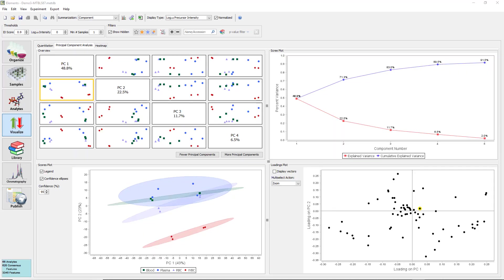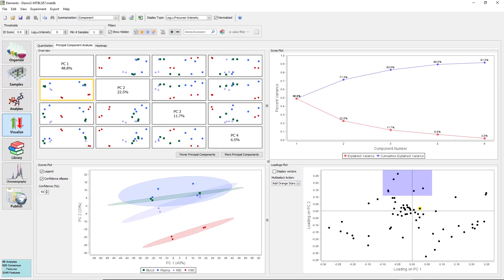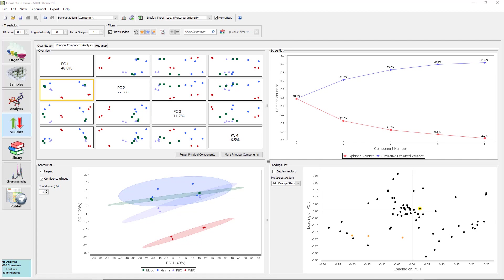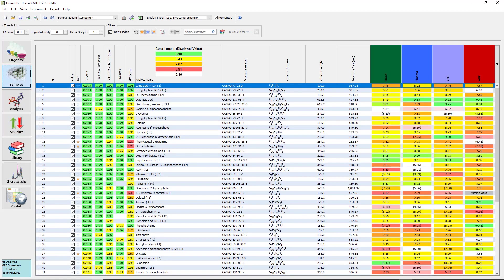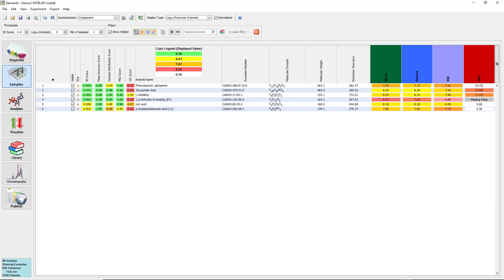Now let us turn our attention to the loadings plot. Points towards the top and bottom of the plot will contribute strongly to PC2, as PC2 is on the y-axis. Change the multi-cell action to add orange stars and select a few in the top middle portion of the graph. Note the points are now highlighted orange. These analytes should contribute strongly to PC2. Return to the samples view and use the filter to hide non-starred analytes. Here you can see a stark difference in quantitative values between the individual groups. These analytes are much less intense in the WBC attribute.